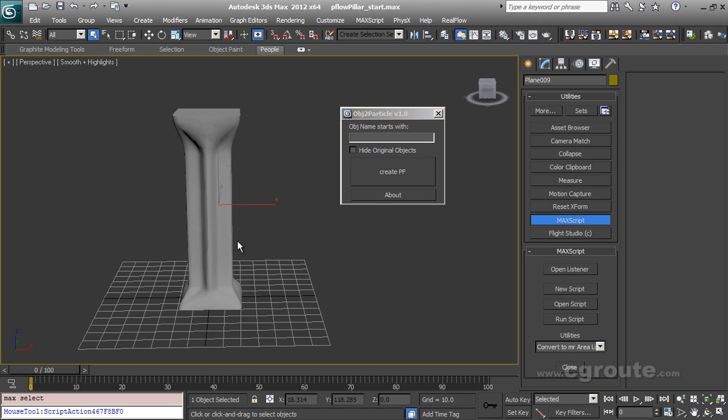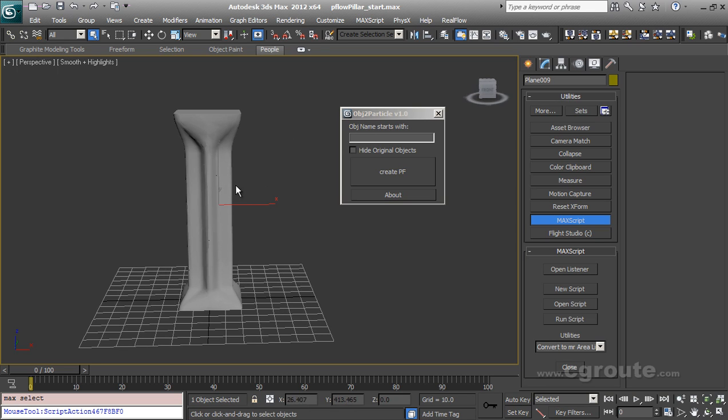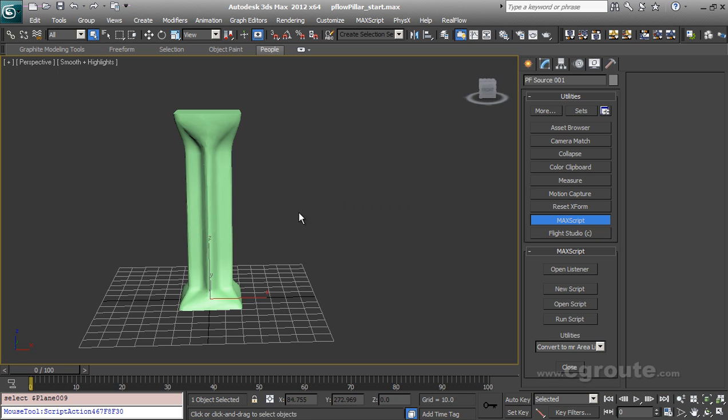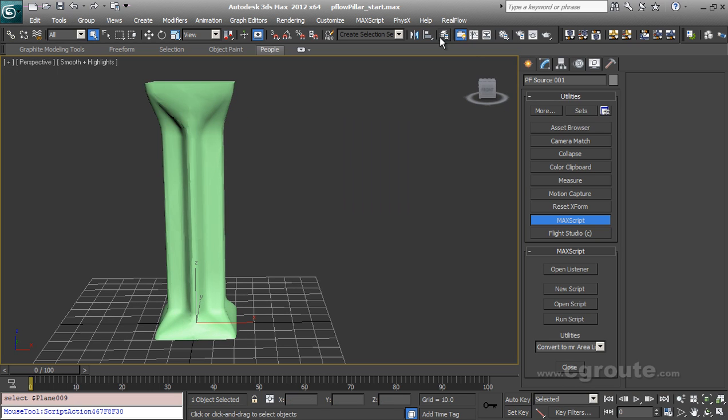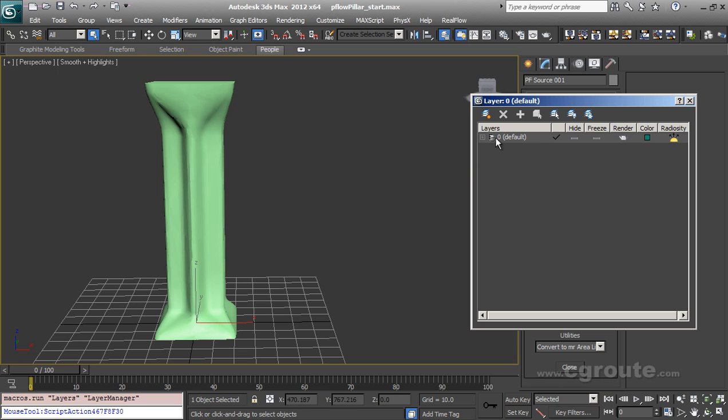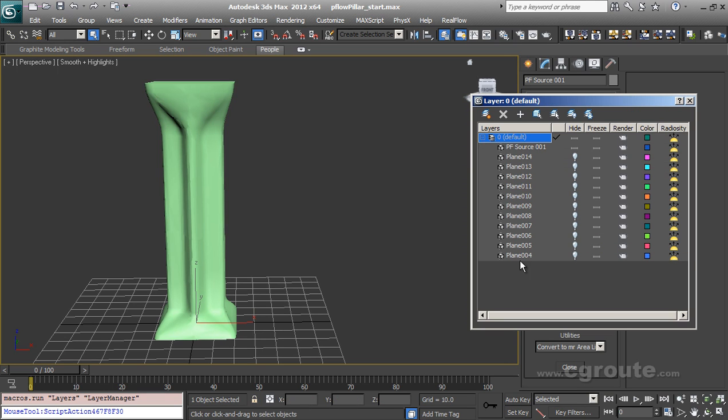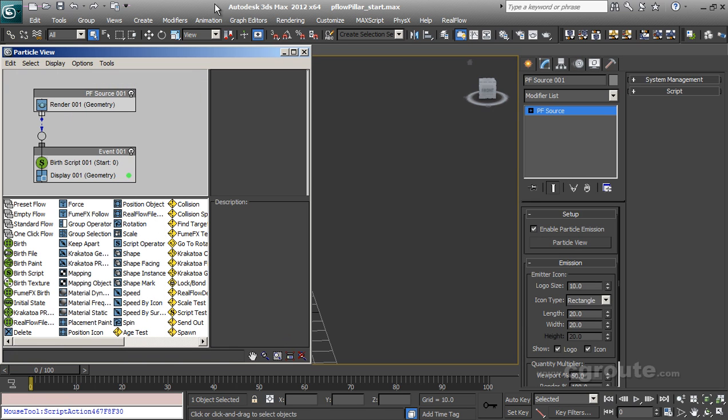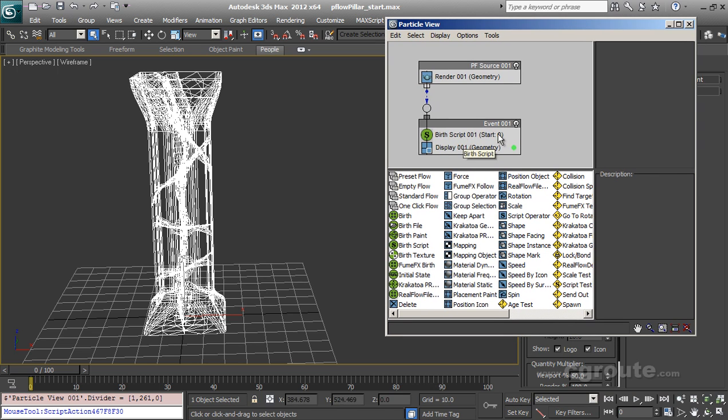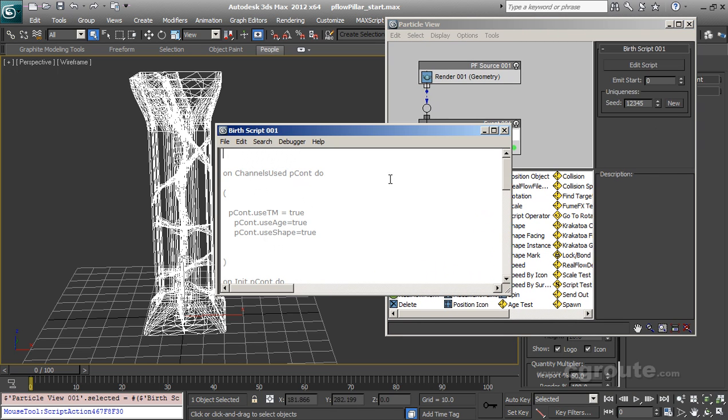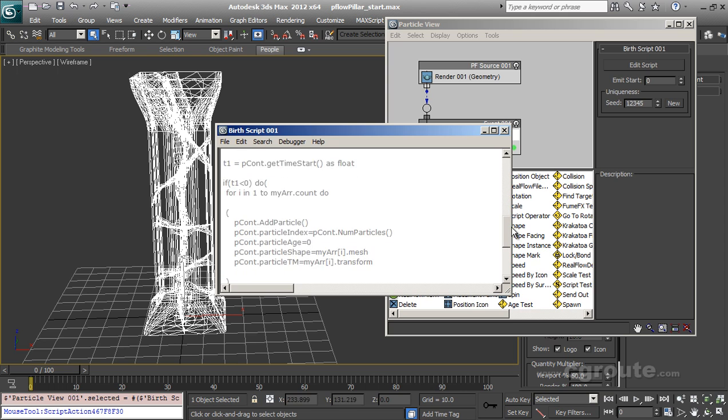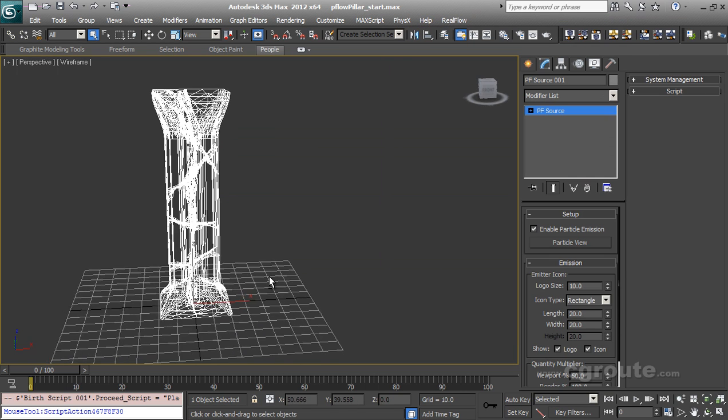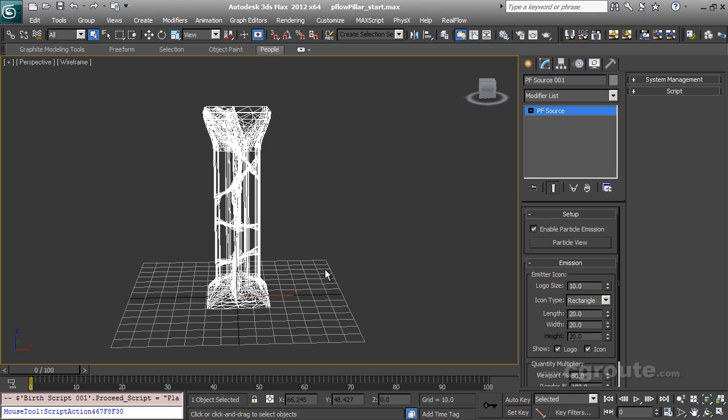This magic script will turn your mesh objects into particles without knowing any scripting. I've done this job for you. So let's obj name starts with. So my obj name starts with plane. So let's me right here plane. I will going to hide original objects and create PF. Whoops, we got particles. So you can see that my original fragments are hidden. And I got a particle flow here. And bird script is automatically added. And you got the script written there. The script is downloadable from a website that is cgroute.com.